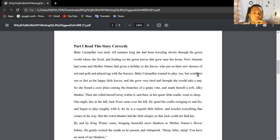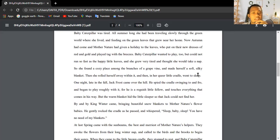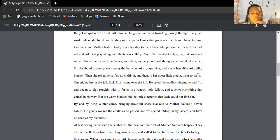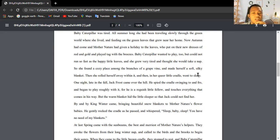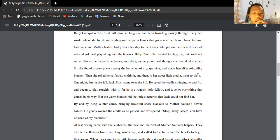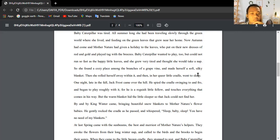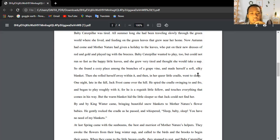Baby Caterpillar wanted to play too but could not run so fast as the happy little leaves, and she grew very tired and thought she would take a nap. So she found a cozy place among the branches of a grapevine and made herself a soft silky blanket. Then she rolled herself away within it, and in her queer little cradle went to sleep.